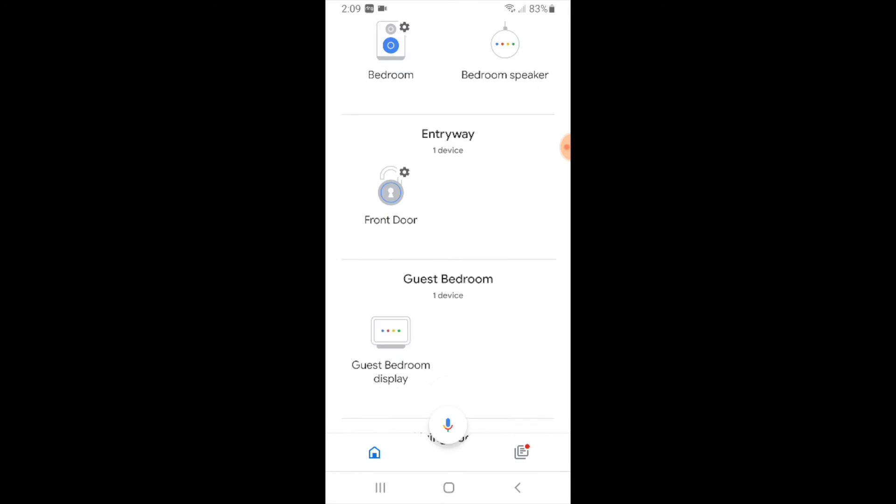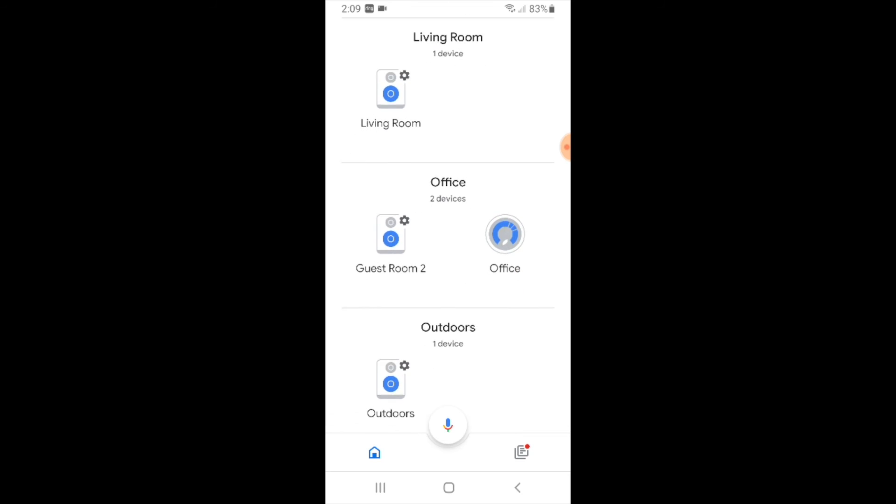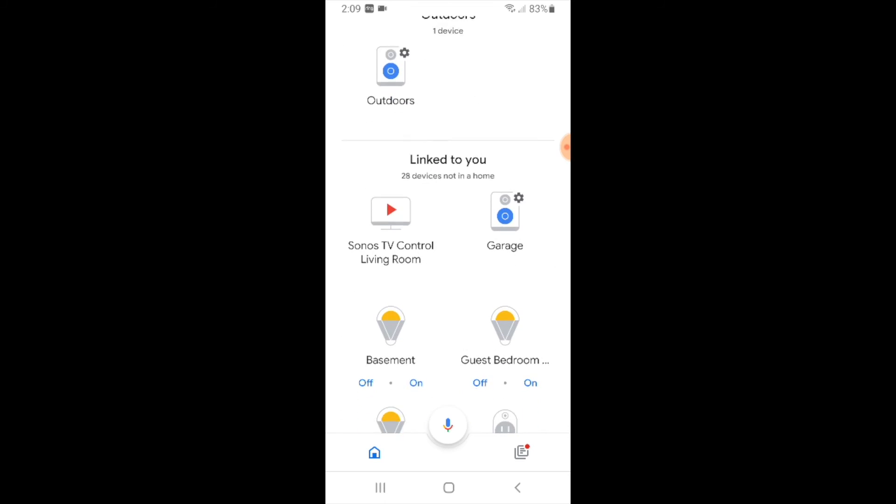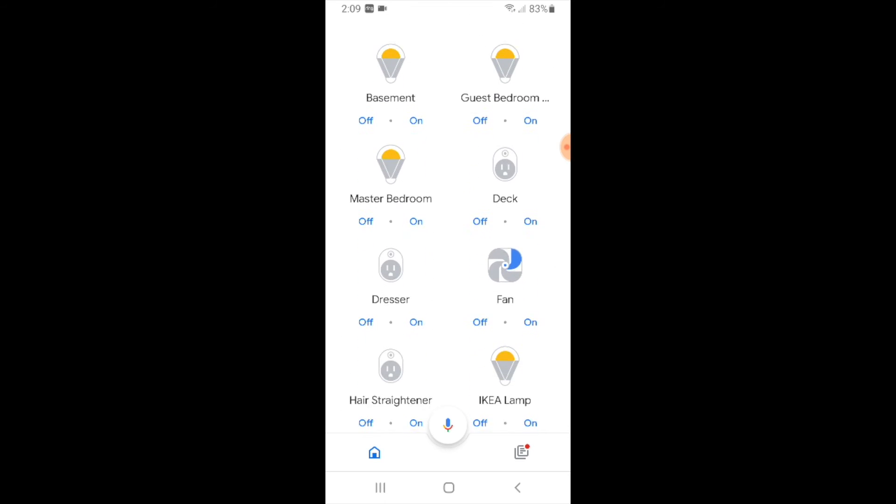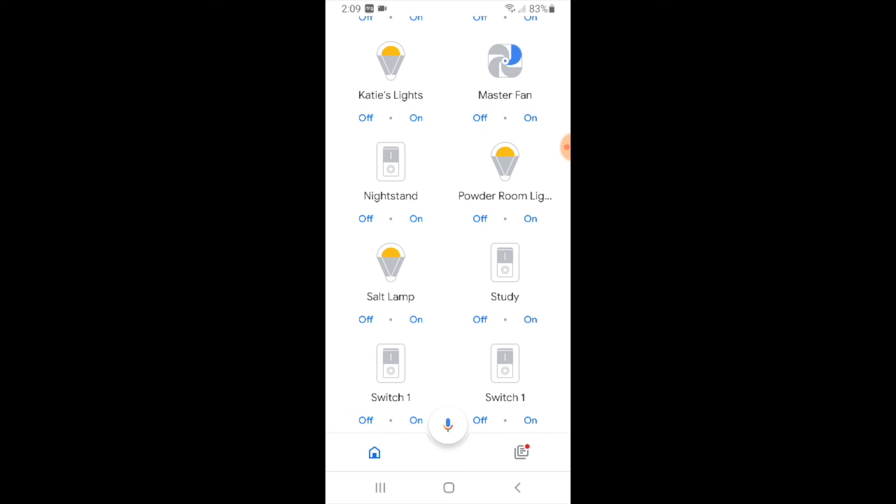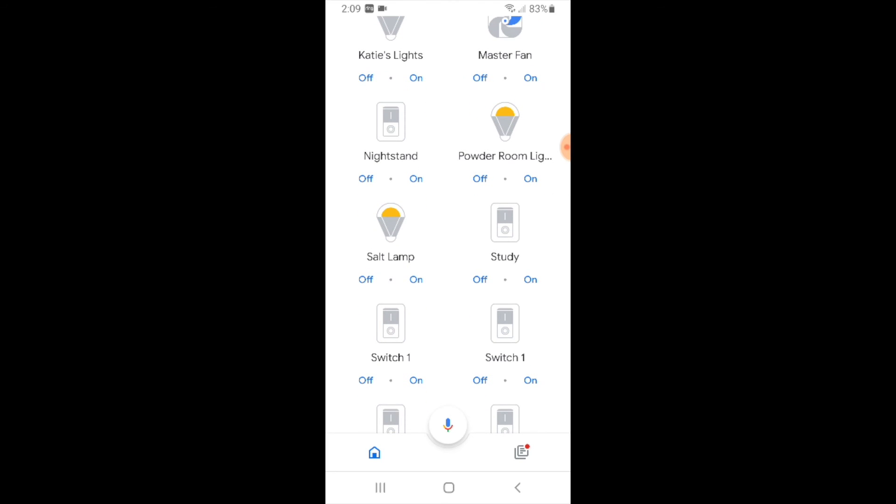Make sure that it shows up here. So we're going to scroll down to unassigned devices and go ahead and look for this and we are looking for study.